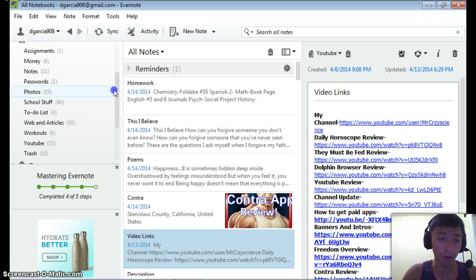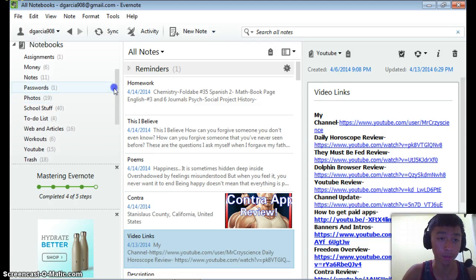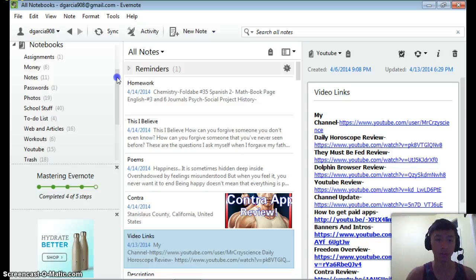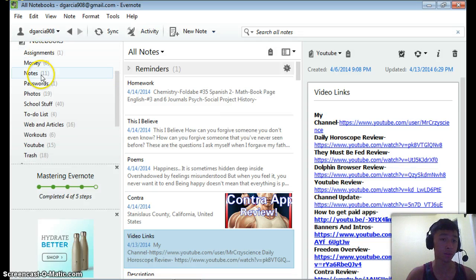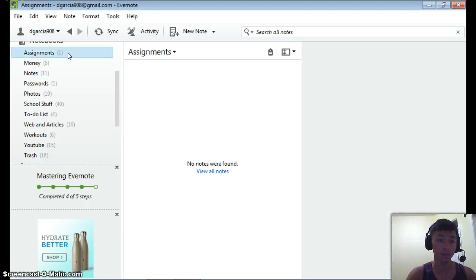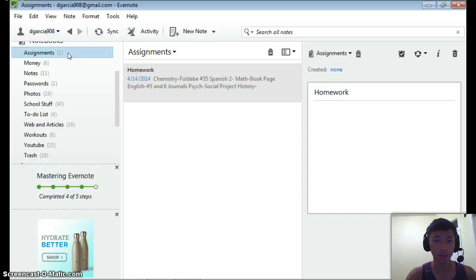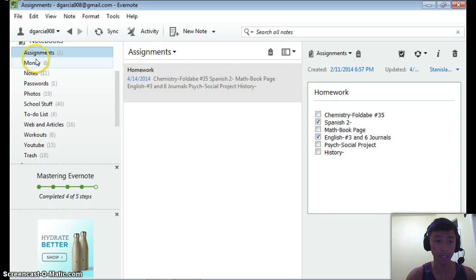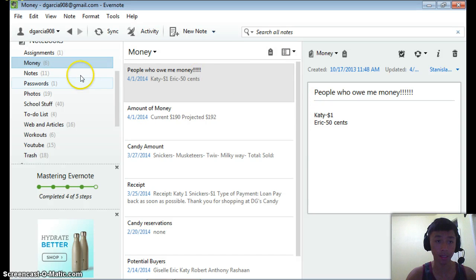On the left-hand side are all your notebooks, and notebooks are pretty crucial to organizing all your notes, because you can't just have all your notes in one big glob of random stuff — you've got to organize them into notebooks. Currently, I have a notebook for assignments, where I put all my assignments for school and all my homework, so it basically has all my homework planned out there. And I have a money notebook where I put all my budget stuff.